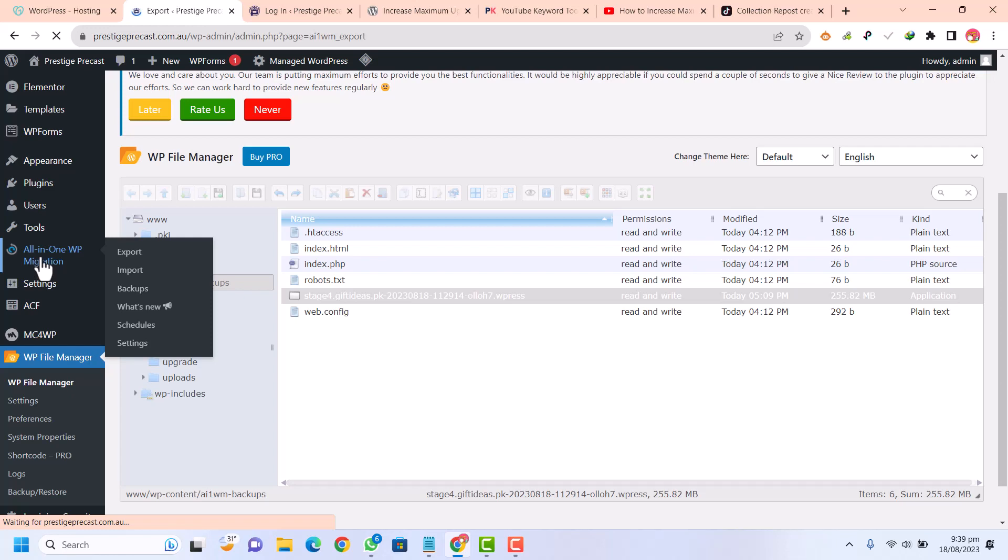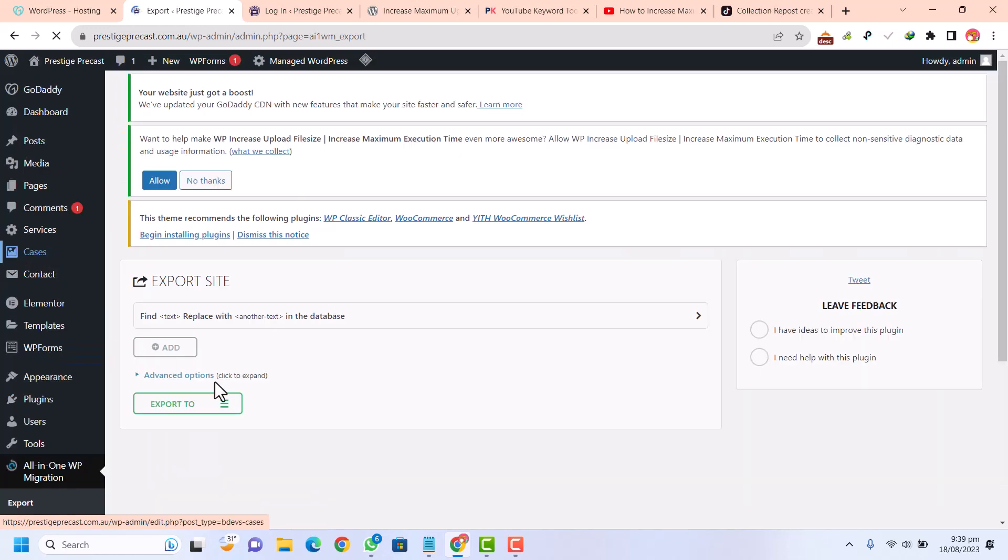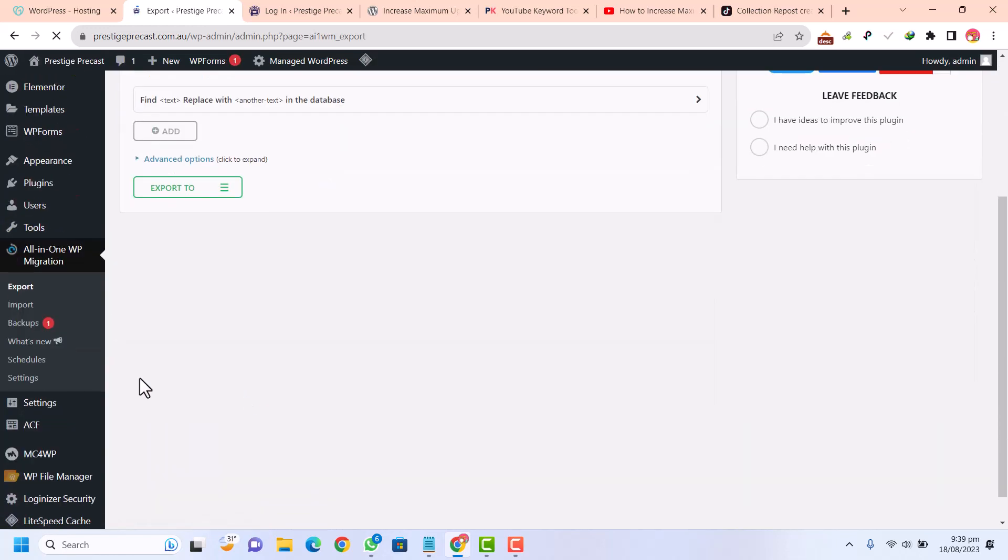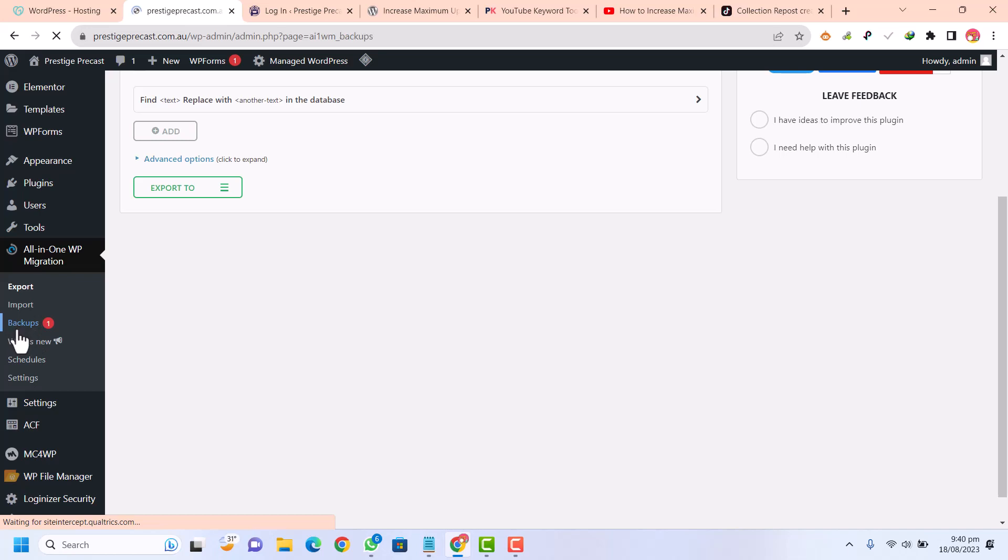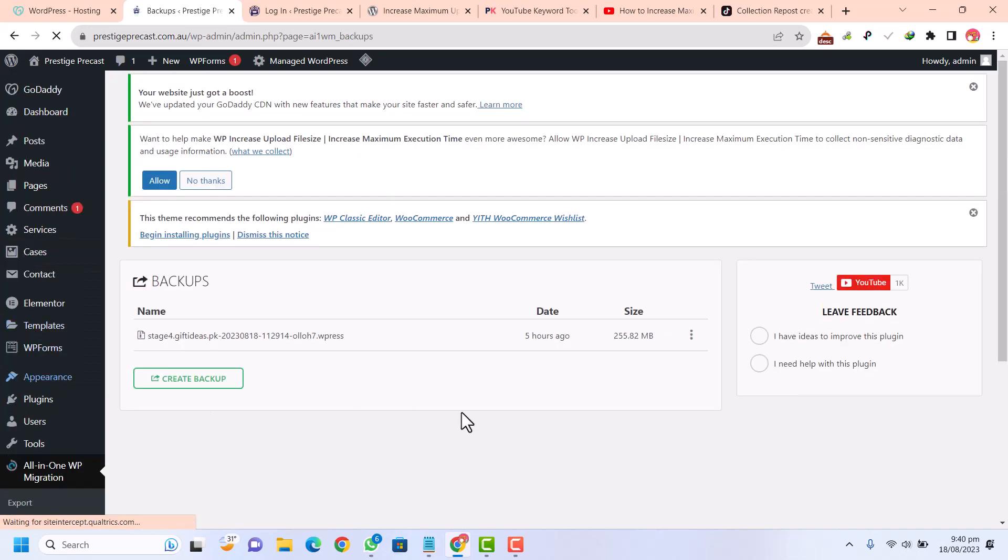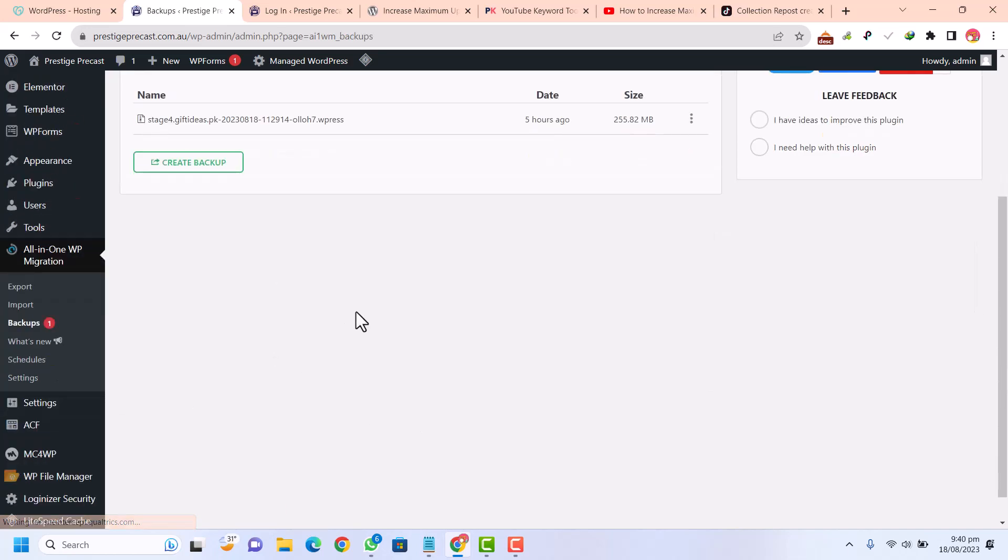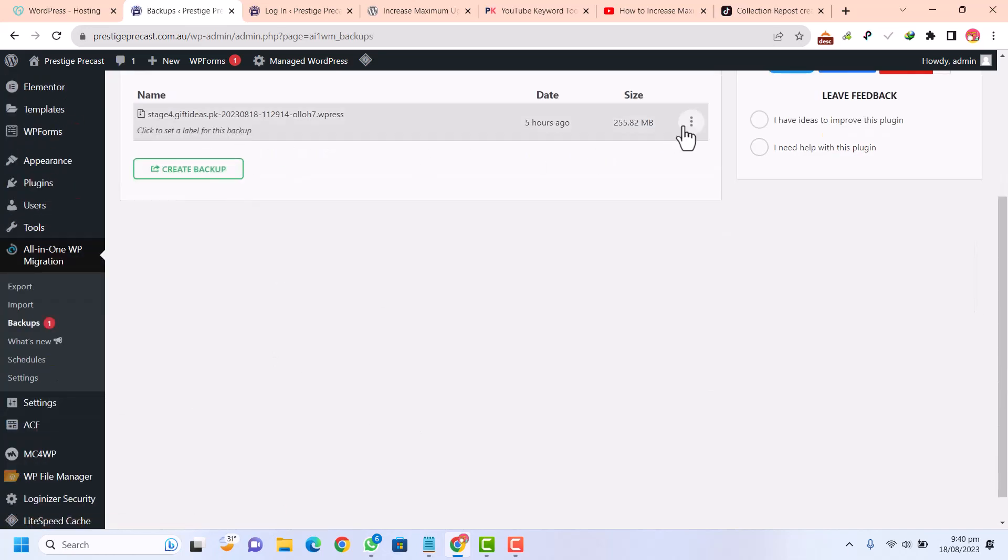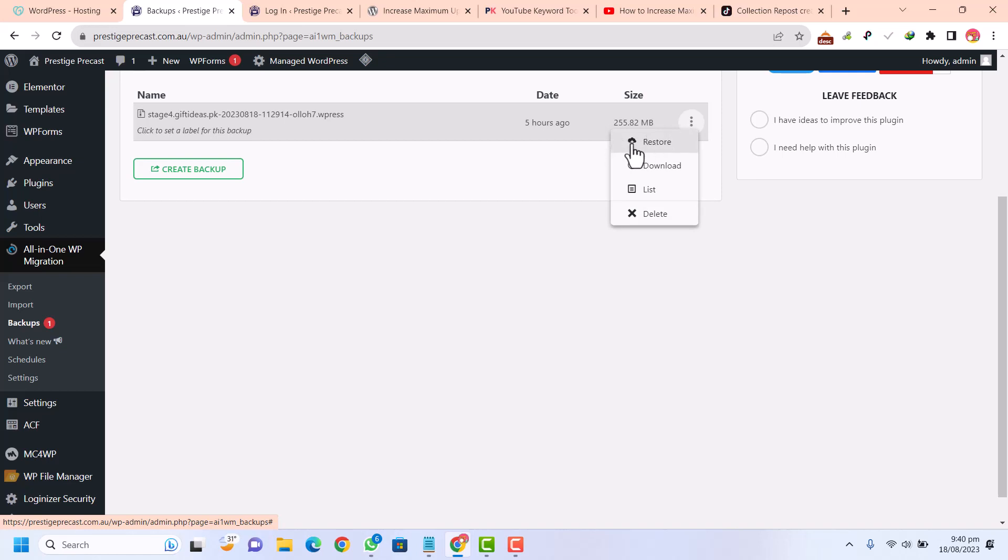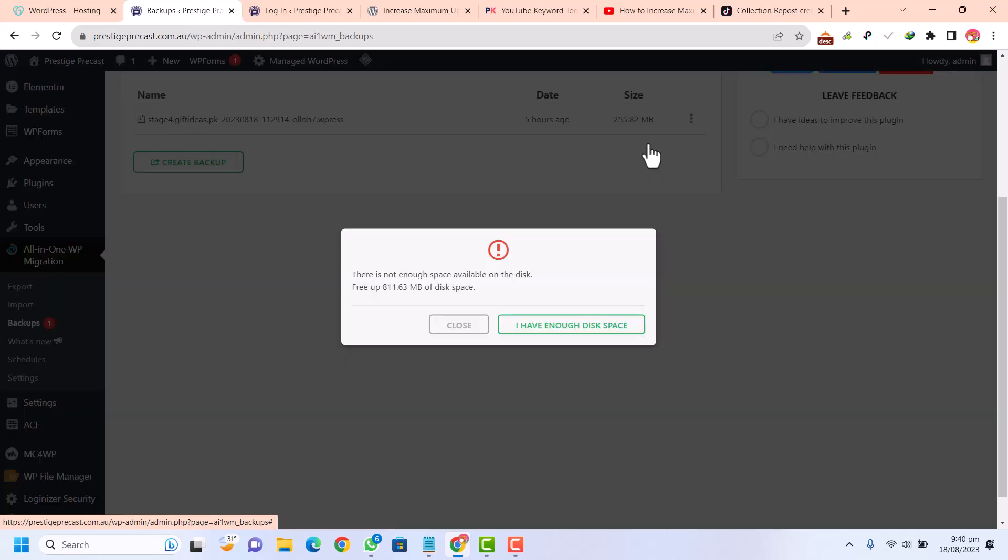Here we need to go back in All-in-One WP migration folder. Here you can see the backups is available. This is the backup. Just click here and click on restore.